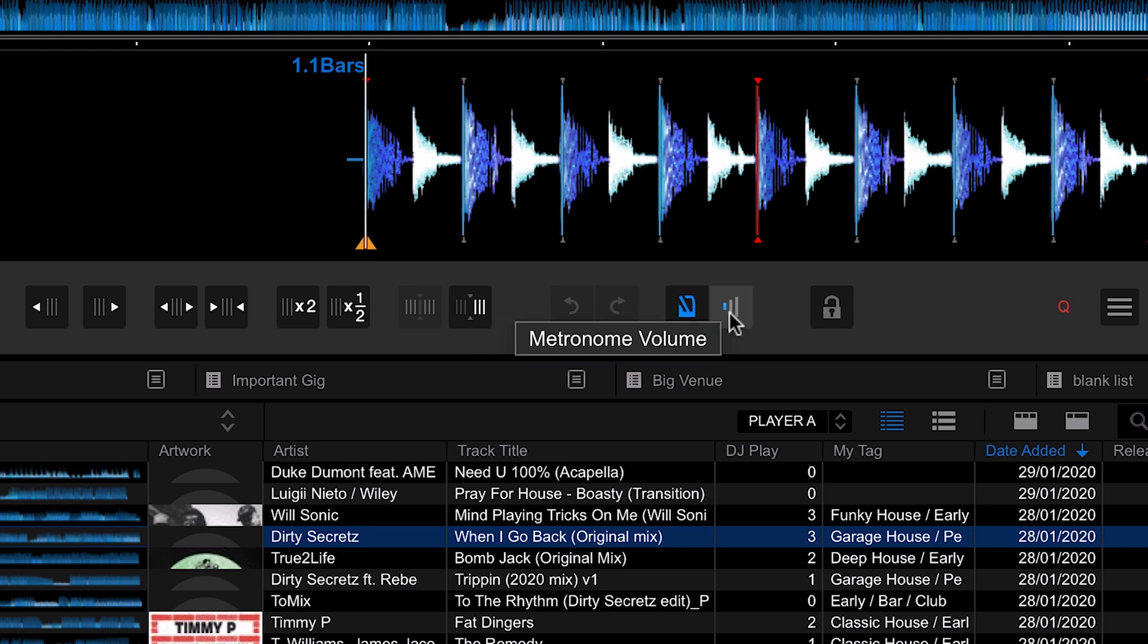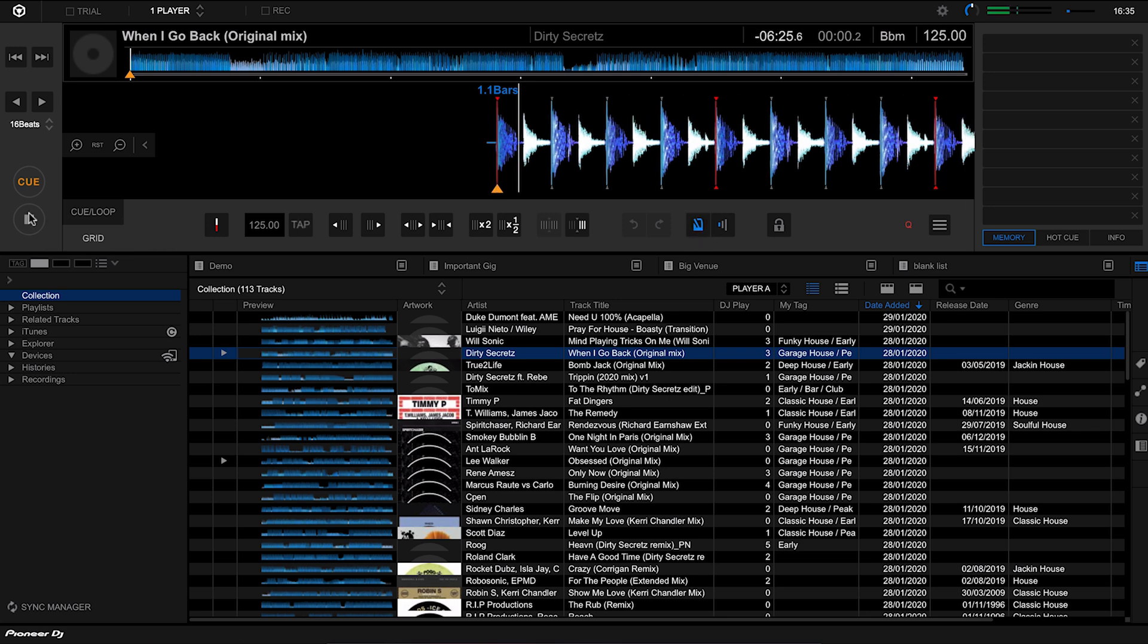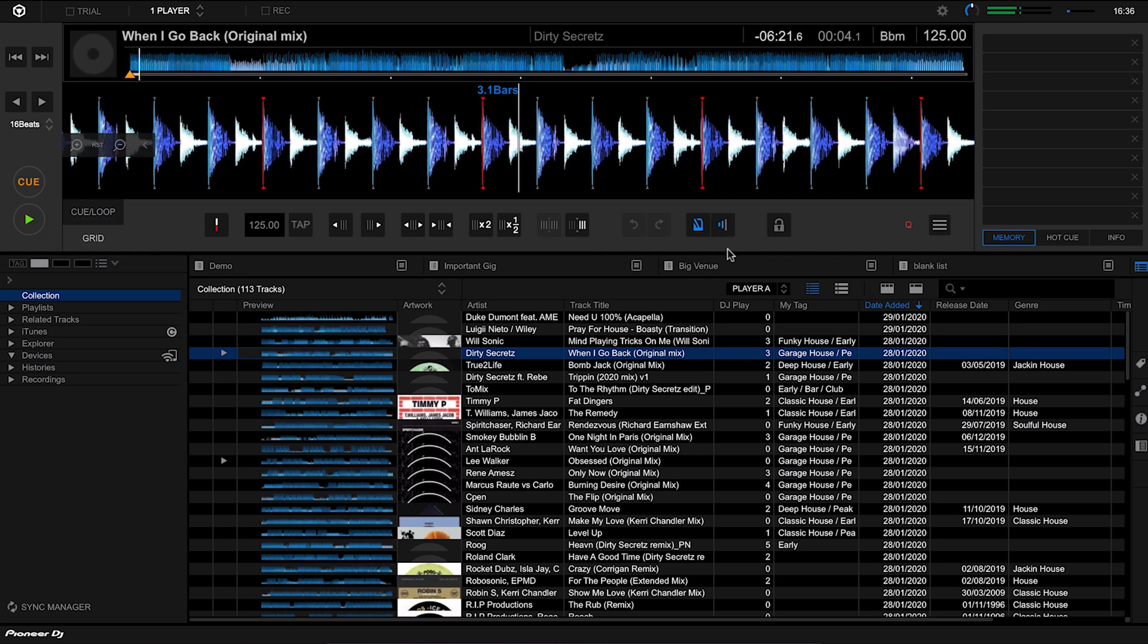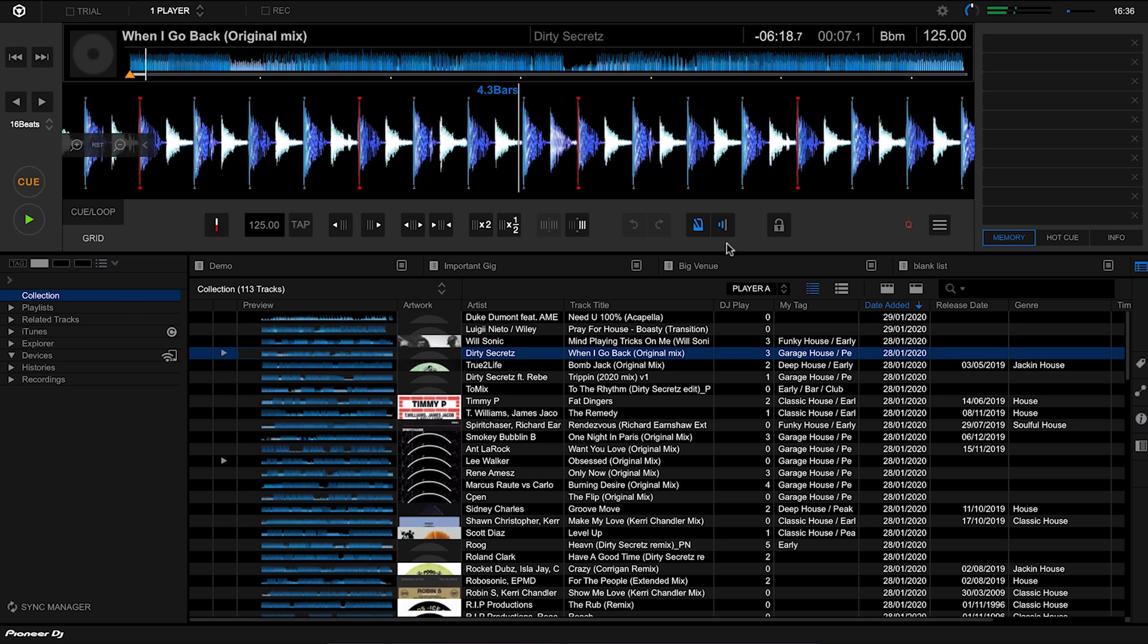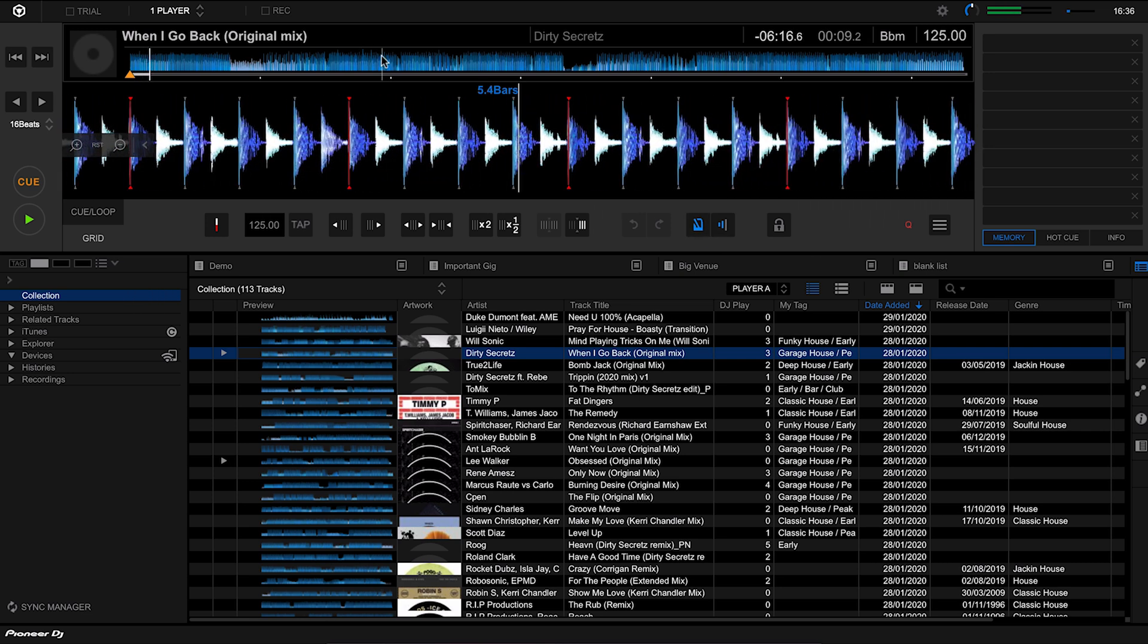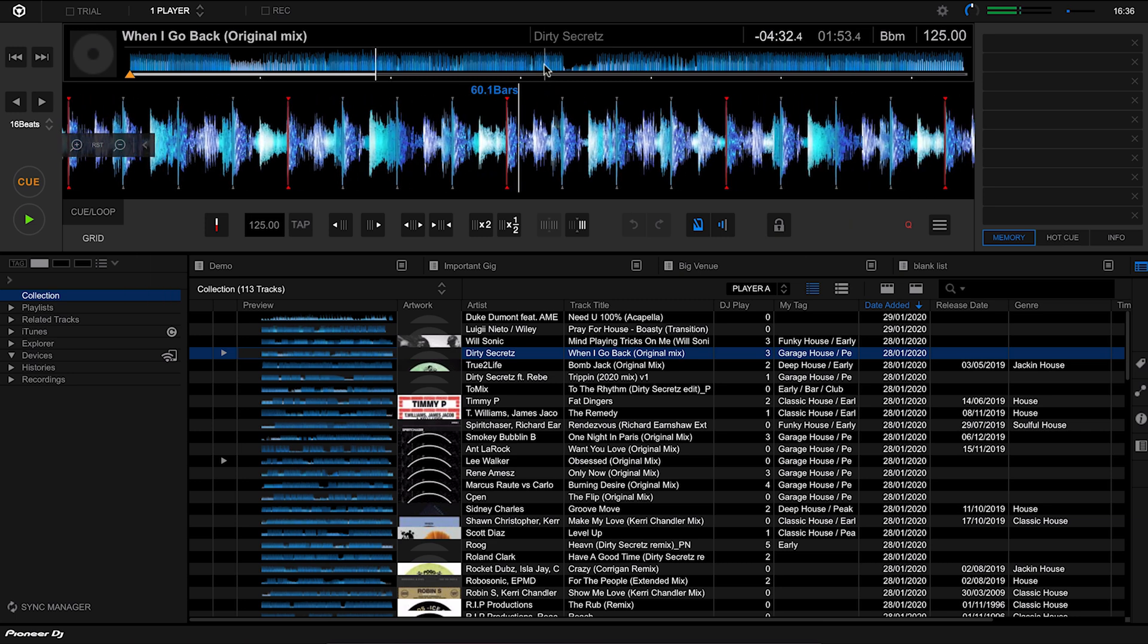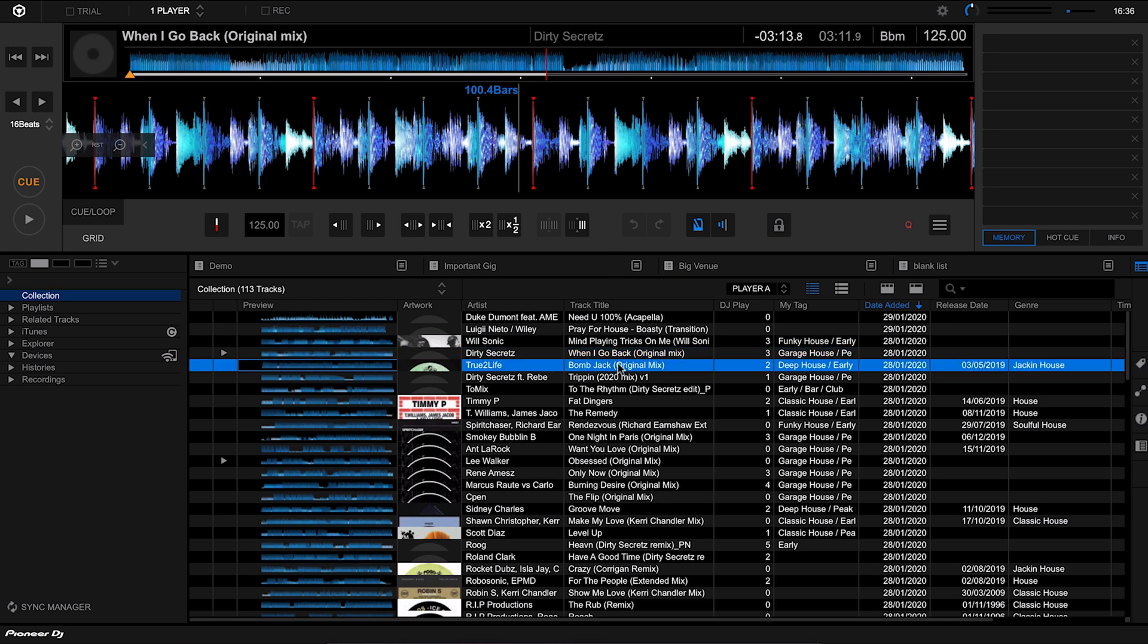Let's hear how this beat grid sounds with this track. We'll turn the metronome on if it's already off. As you can hear there, the metronome allows us to hear whether the track is in time with the beat grid. With this one, it seems to have done a great job. So let's load a different track in here.